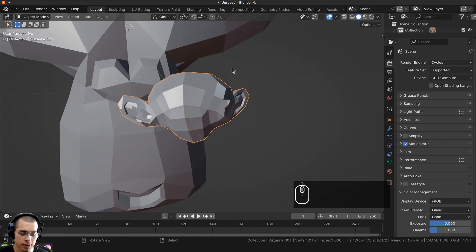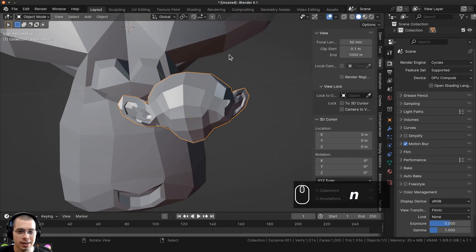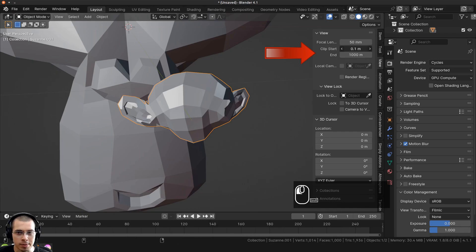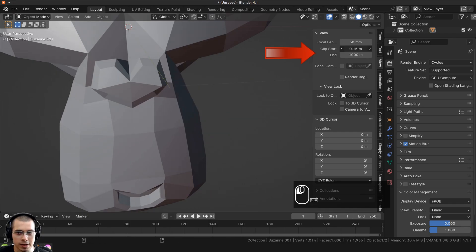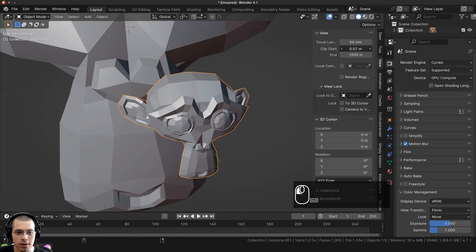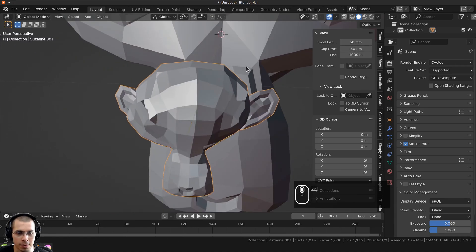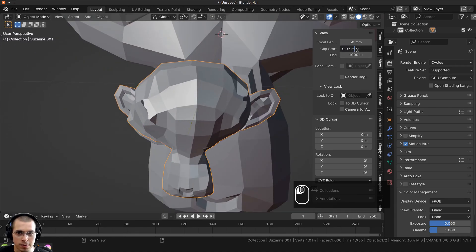Here in the viewport, press the N key to open up the side panel. Click on the view tab and there's going to be a clip start and a clip end. I'm going to turn this clip end down farther, and this way it won't clip until it's much closer to the camera. Now I can zoom in even closer.